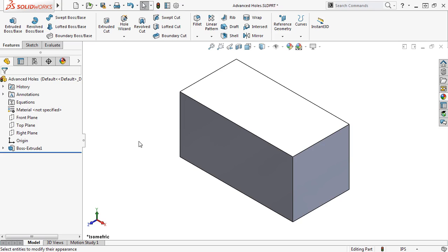In this example, I'll use the Advanced Hole Tool to create multiple holes in this model using the top and bottom faces of the rectangle.